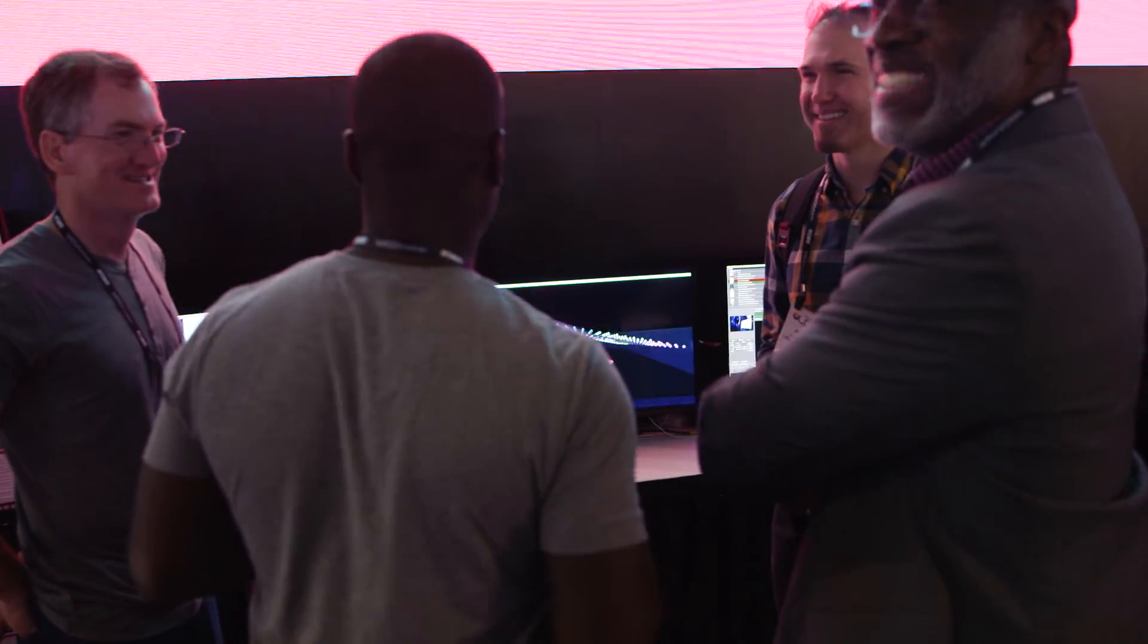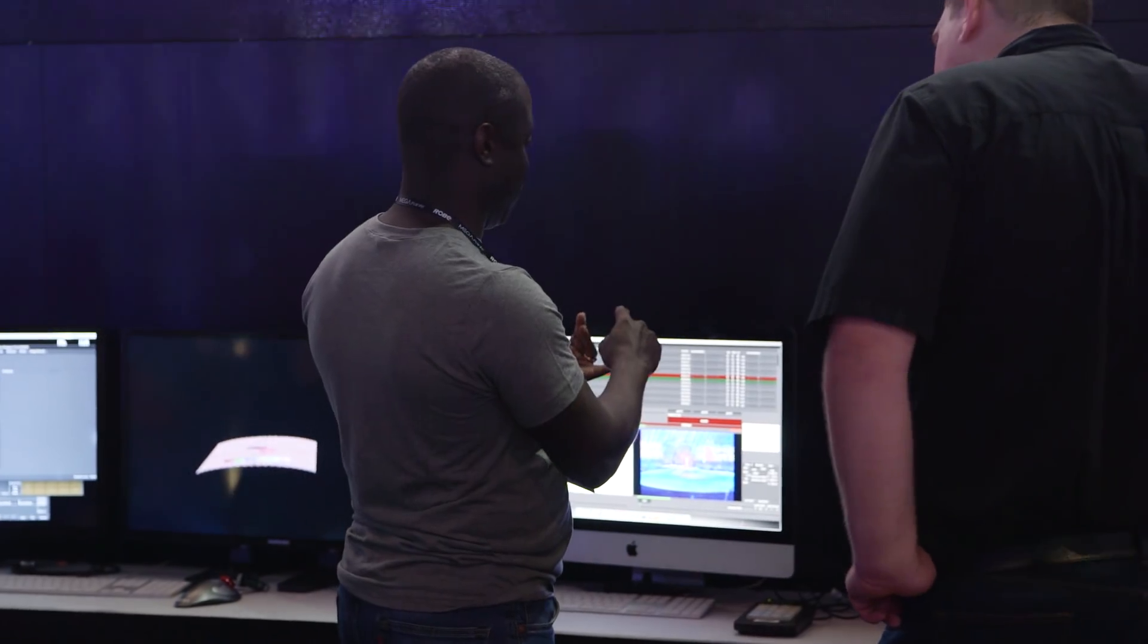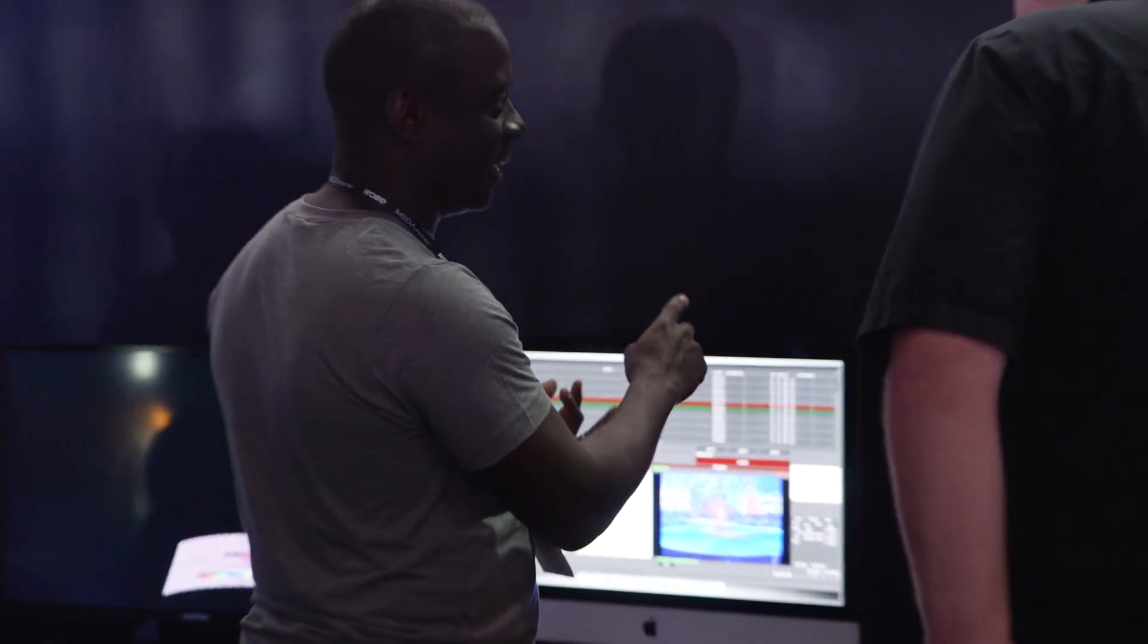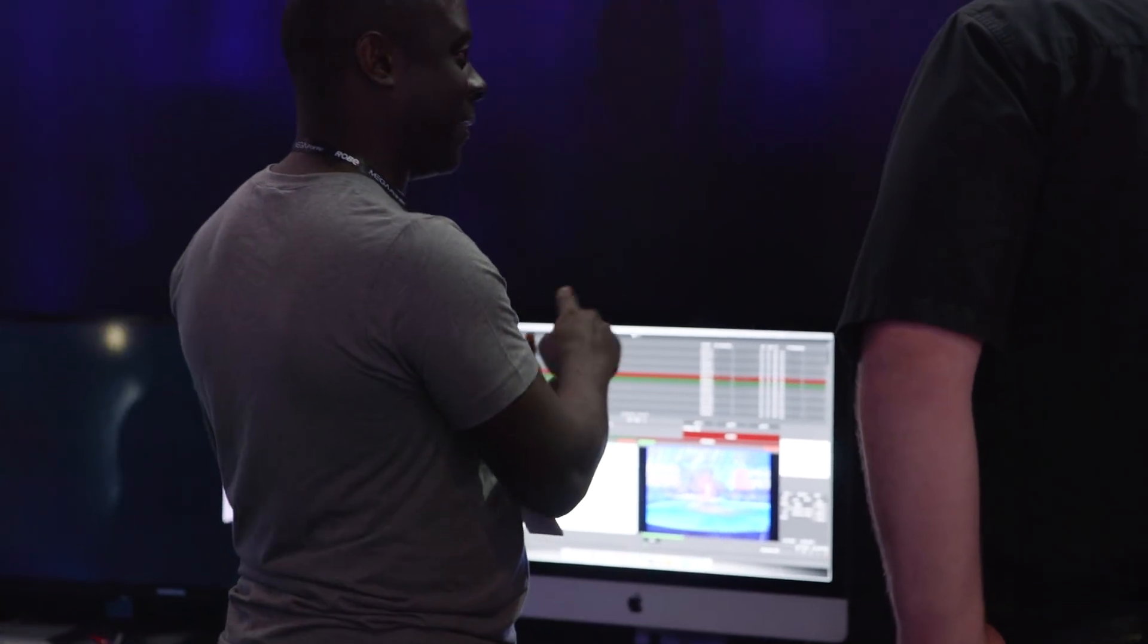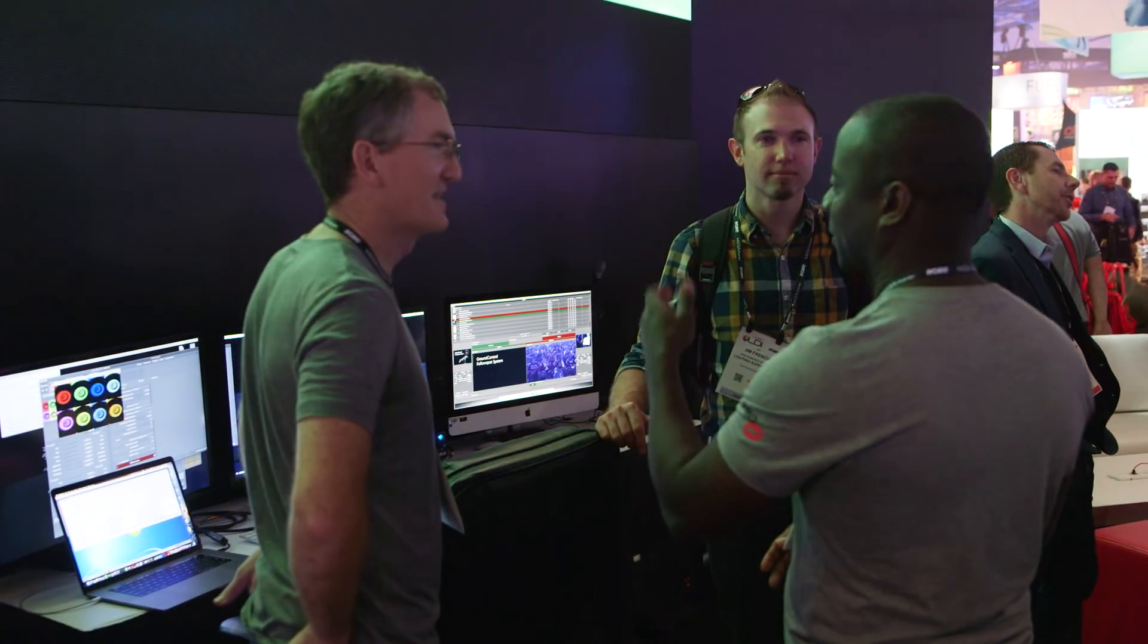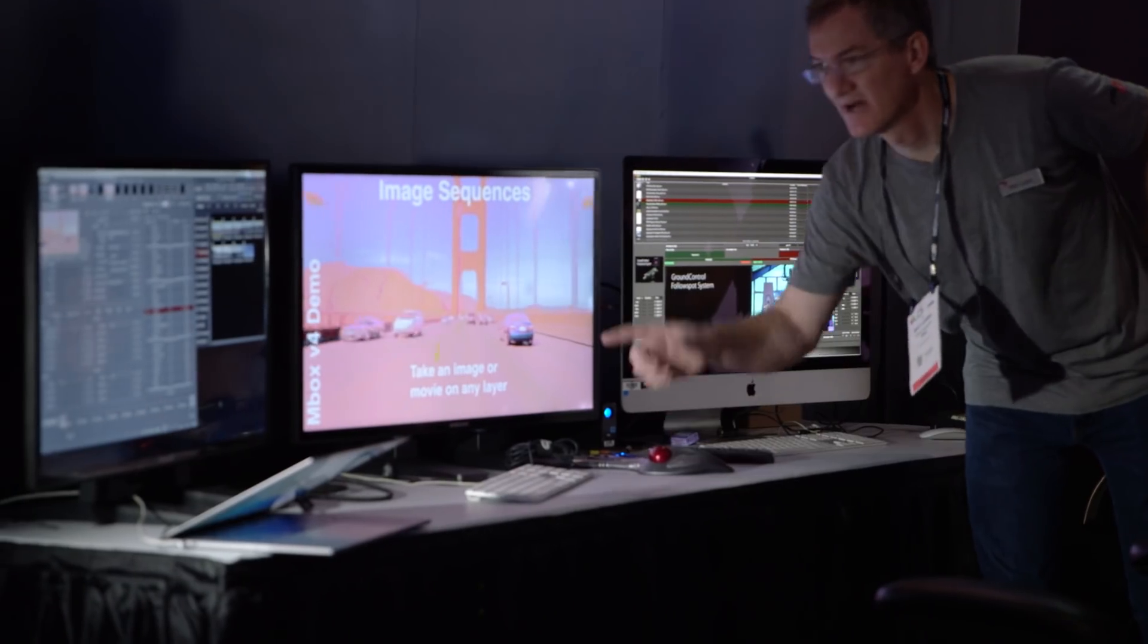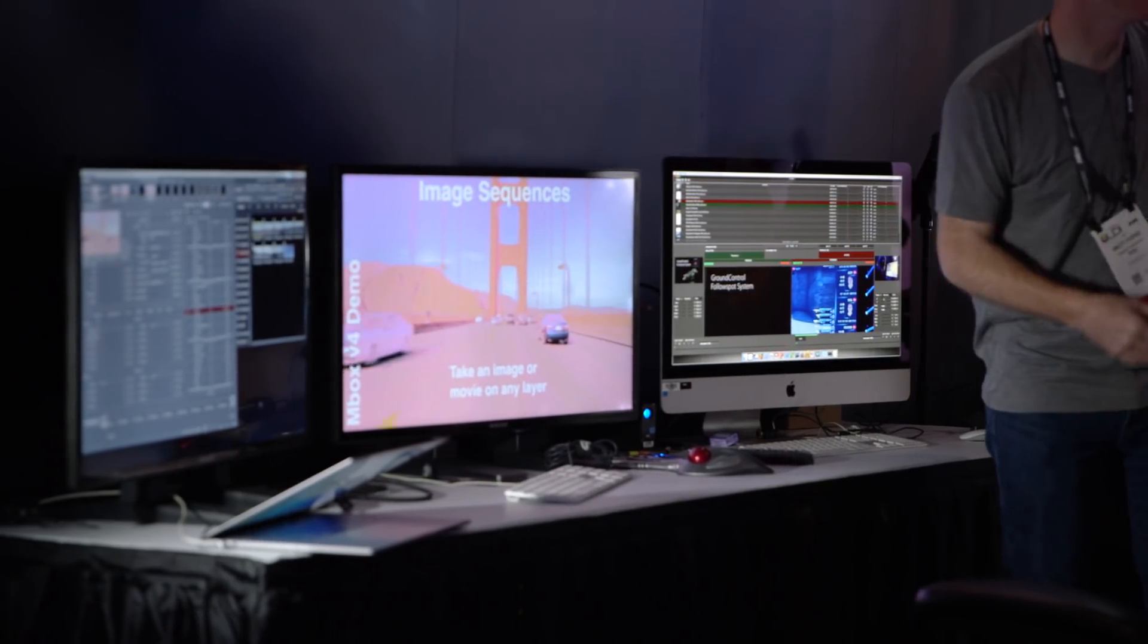One of the great things that we like to tout about Mbox is its ease of use and also its flexibility, so that anybody can sit down in front of an Mbox and with just a little bit of time picking up the basic concepts can create a beautiful looking show.